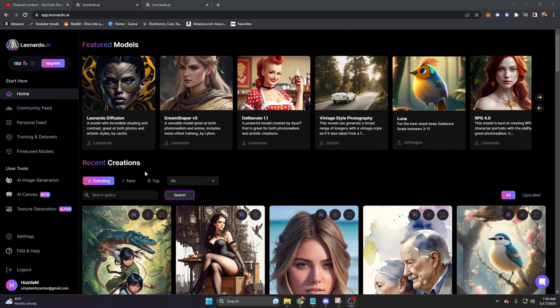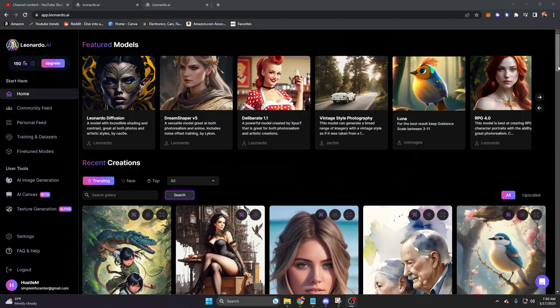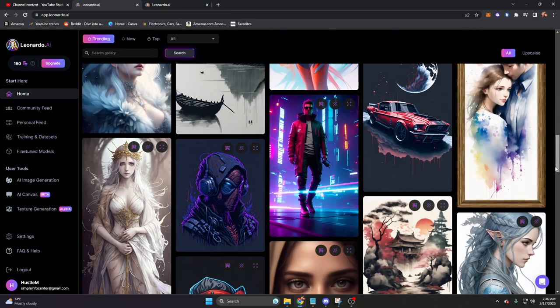When we first load into app.leonardo.ai, we're greeted with this home screen. A lot of this is just a culmination of what we can find on this left-side menu, but let's run through there real quick. We have featured models and recent creations.